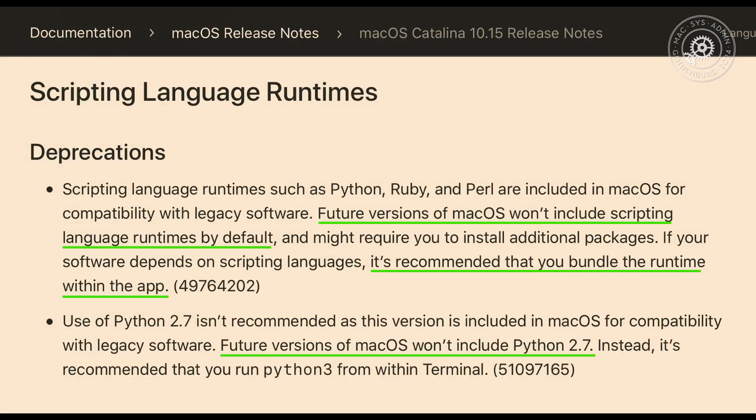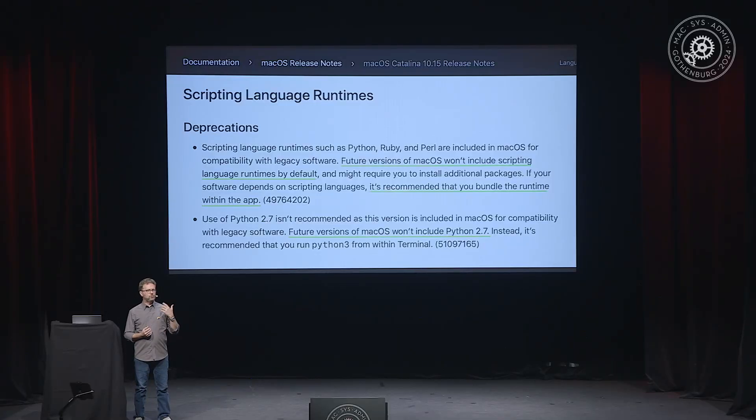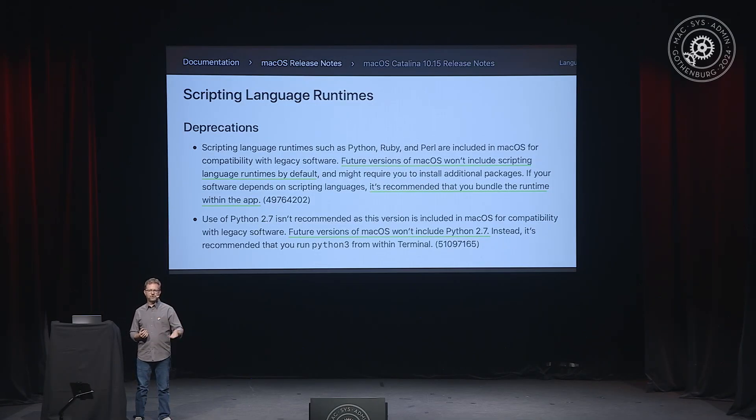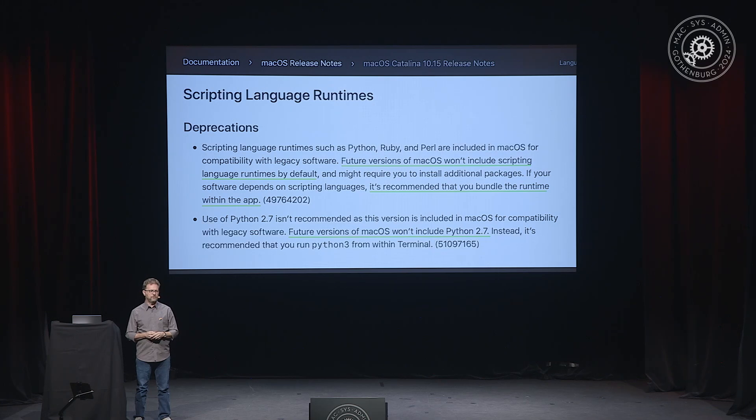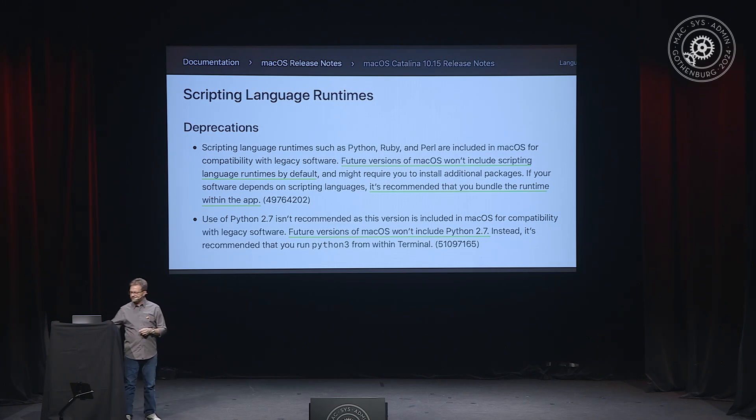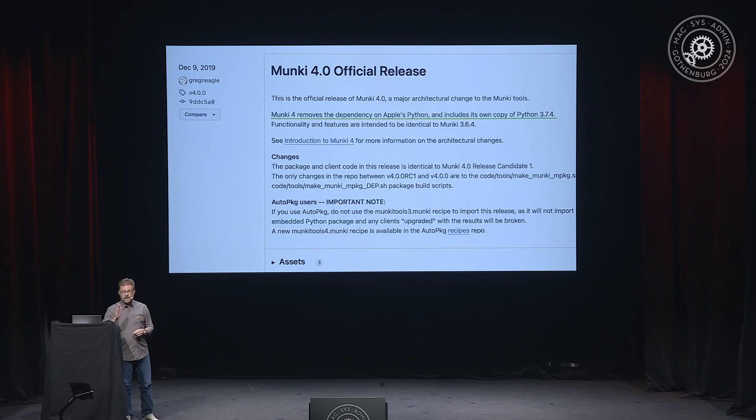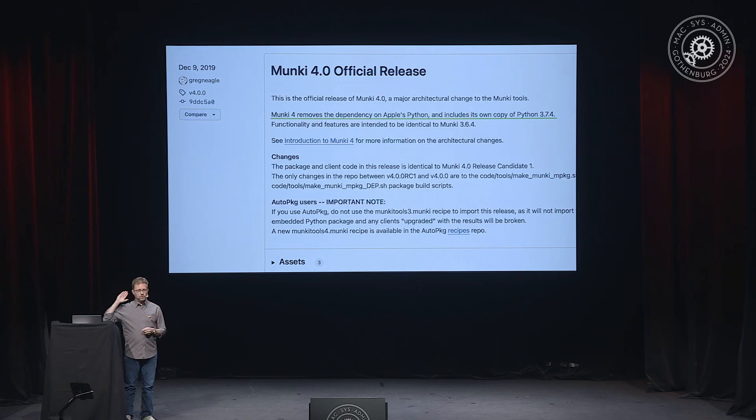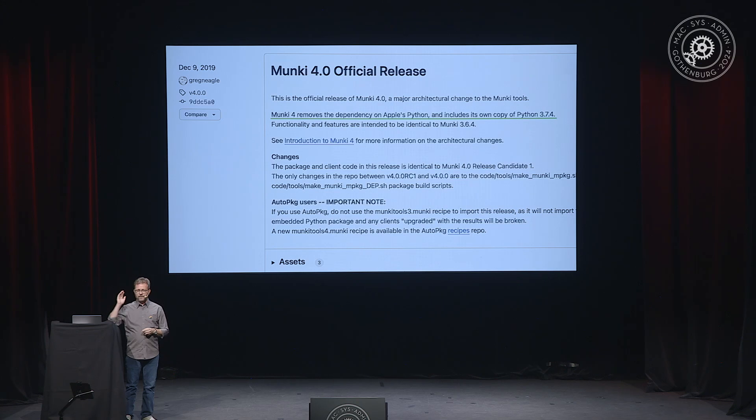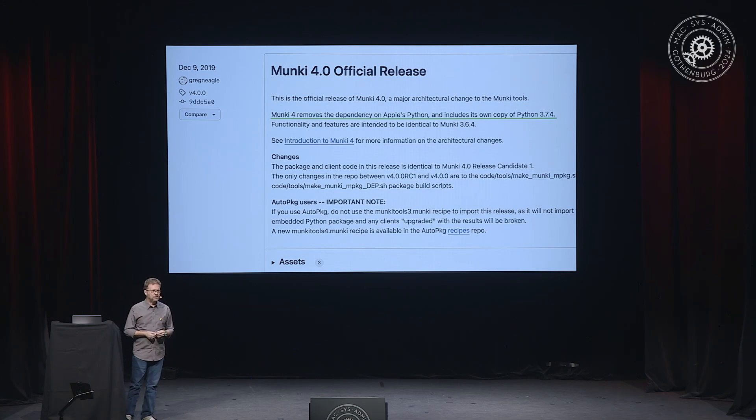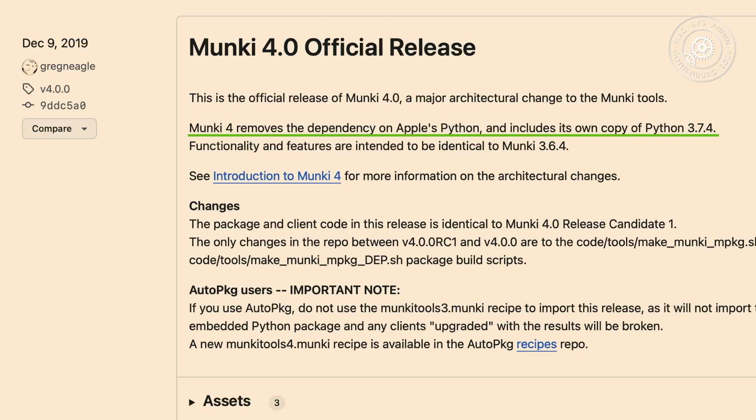So, you didn't have to do anything special other than get your script on that box. But, summer of 2019, Catalina Beta comes out and in the notes, Apple says, hey, in future version of Mac OS, we're going to stop including Python and other scripting runtimes. If you rely on scripting runtimes, you probably should include those yourself because they're not necessarily going to be there. and I took Apple seriously here and so did a bunch of work and by the end of 2019, we shipped Munki 4, which included its own copy of Python 3.7. So, that was a lot of work right there.